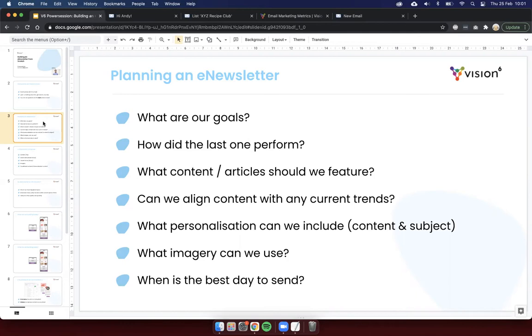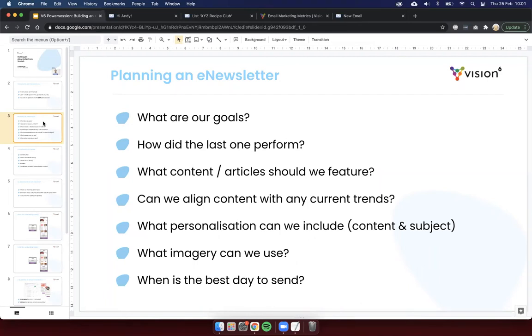It's also important to have a look at how your last newsletter performed, particularly if you send these out fairly regularly, maybe once a fortnight, once a week, once a month. Have a look at how the last one performed and just use the data available there to see if it resulted in any unsubscribes. Did people click through and read particular articles? Was there a bit of a theme as to the articles that users did click on and didn't click on? And that way you can get a bit of a better understanding as to what your users like to receive from you content-wise. And then you can use that to inform your decisions for planning the next one.